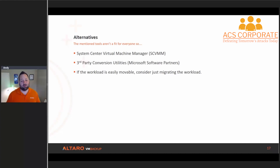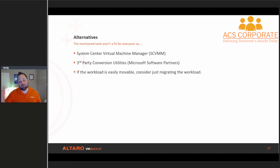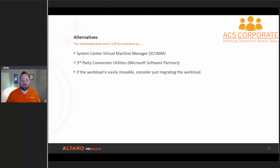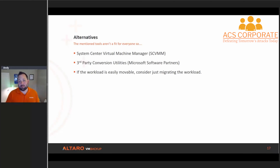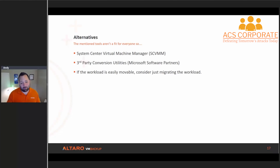The other thing I like to point out: if the workload is easily movable, consider just migrating the workload rather than moving the VM. Build a new VM and migrate the payload inside of it. I see a lot of people try to P2V or V2V domain controllers — but AD is something that's very easily movable. Why not just build some new DCs, move your FSMO roles, and away you go? So if it's something like that, that's definitely something you might want to consider.